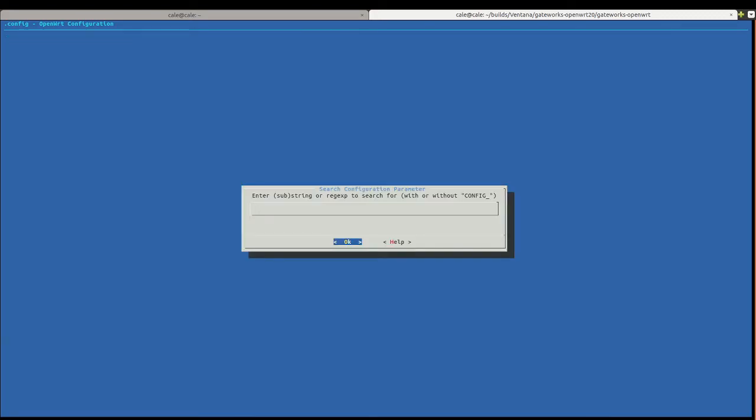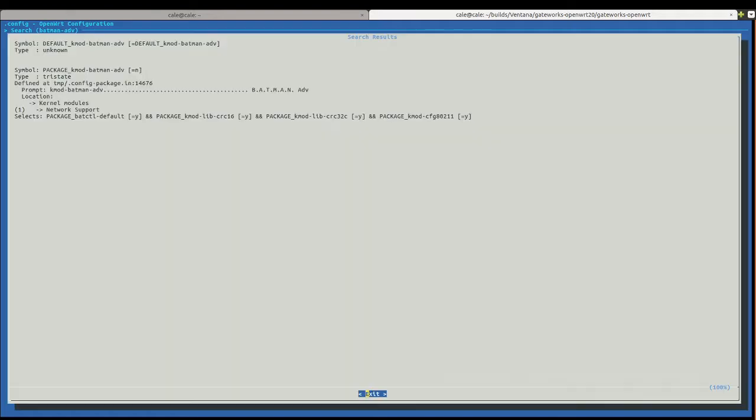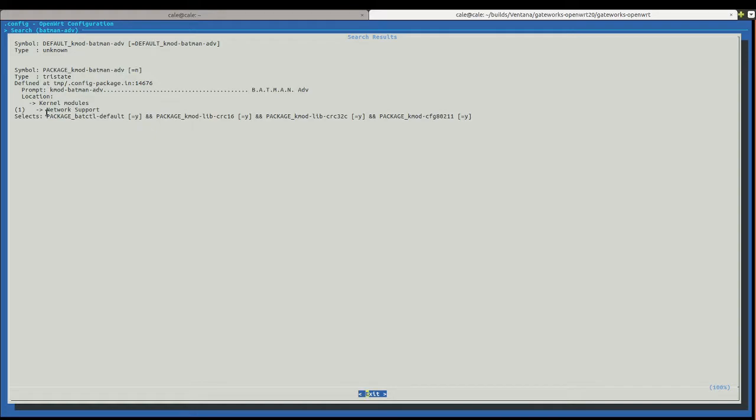And I'm just going to type the package that I want. And so, one of the packages that he asked me for was batctl. And the requirement of that package, I happen to know, is batmanadv. So we'll do that first. Just like that. So we type that in right there. And we got one result. And you can see right here, it says package kmod batman-adv is no. And so, we want to turn that to a yes.